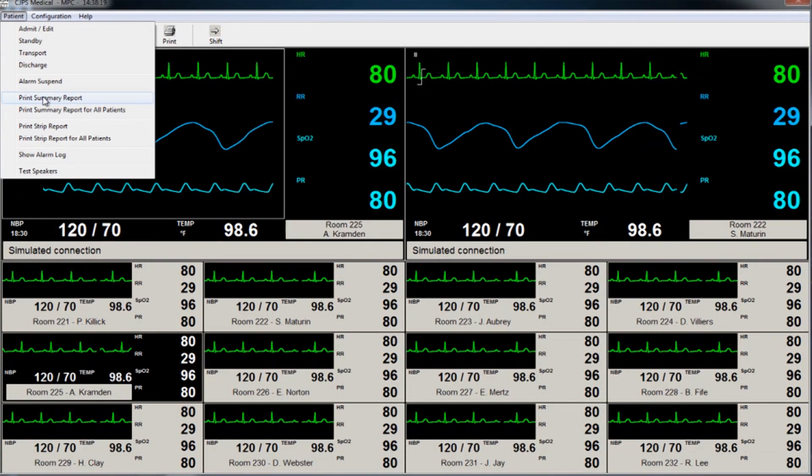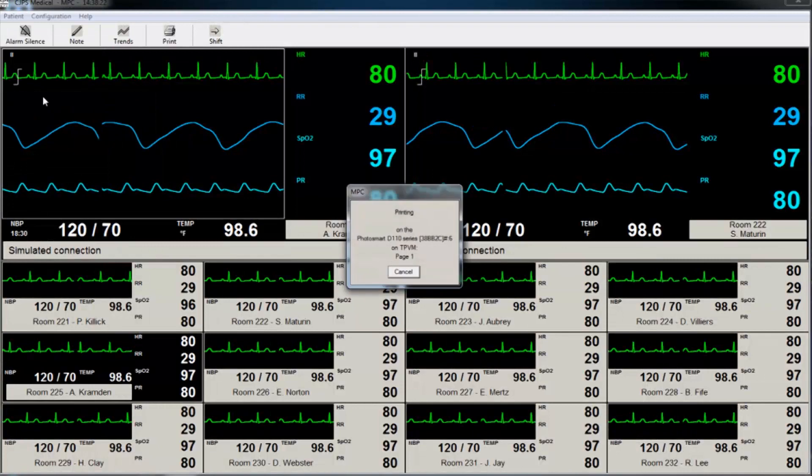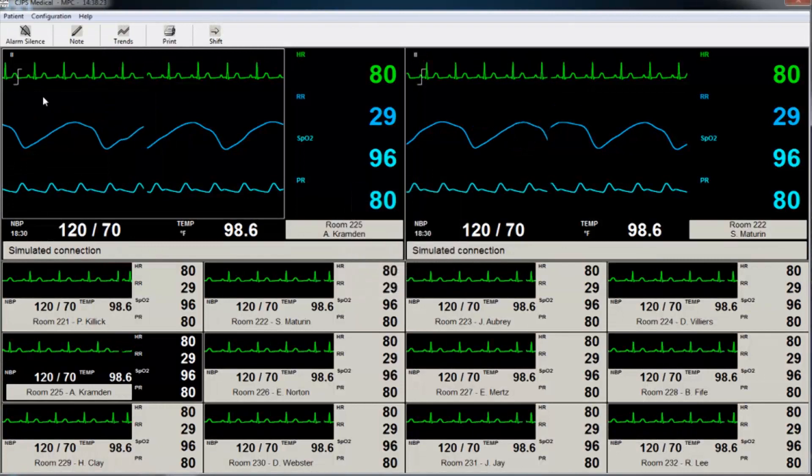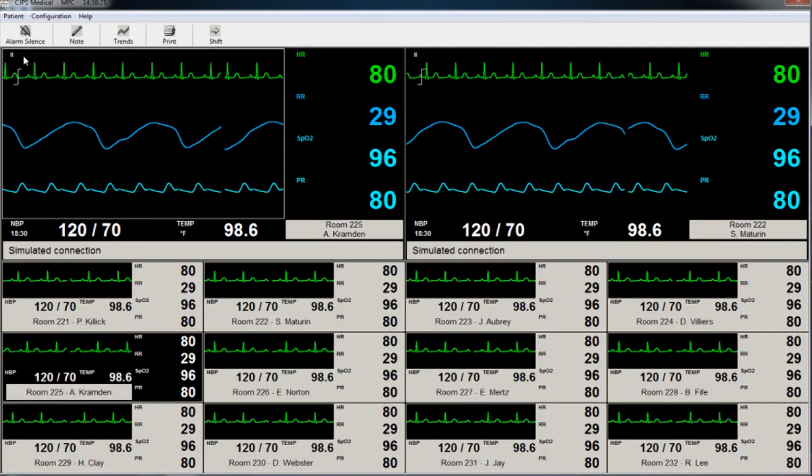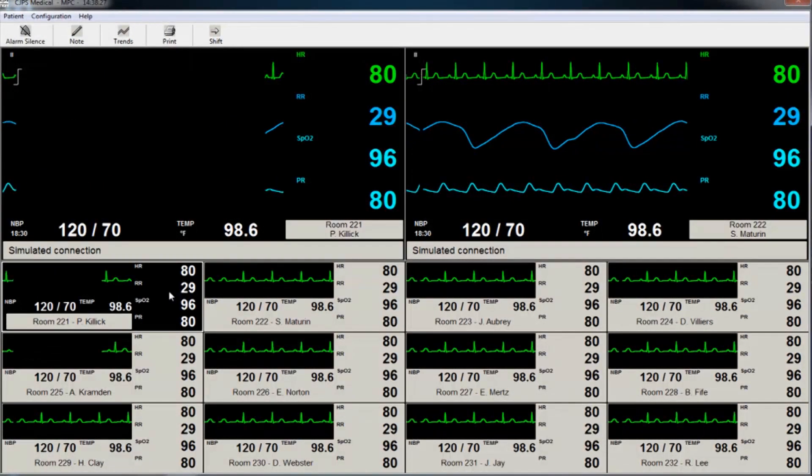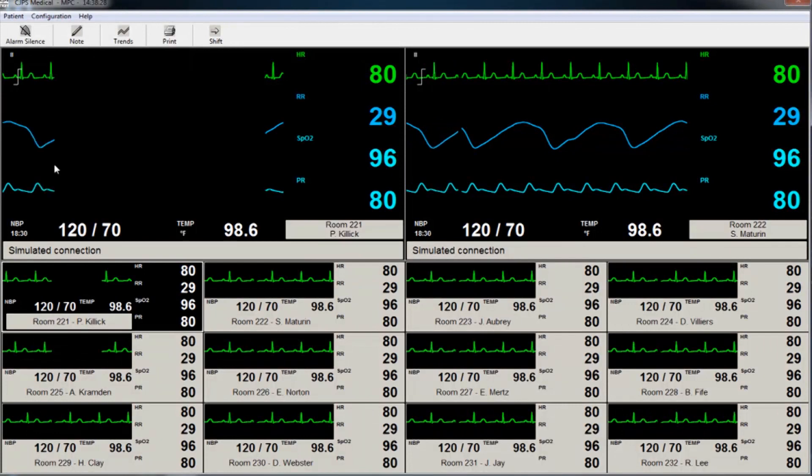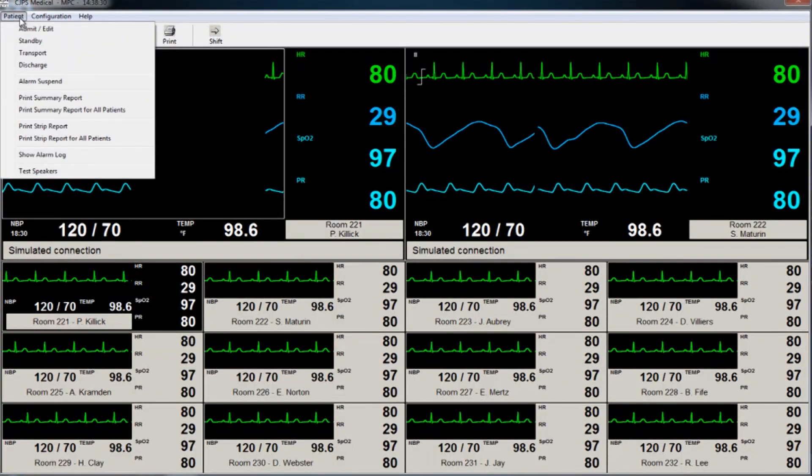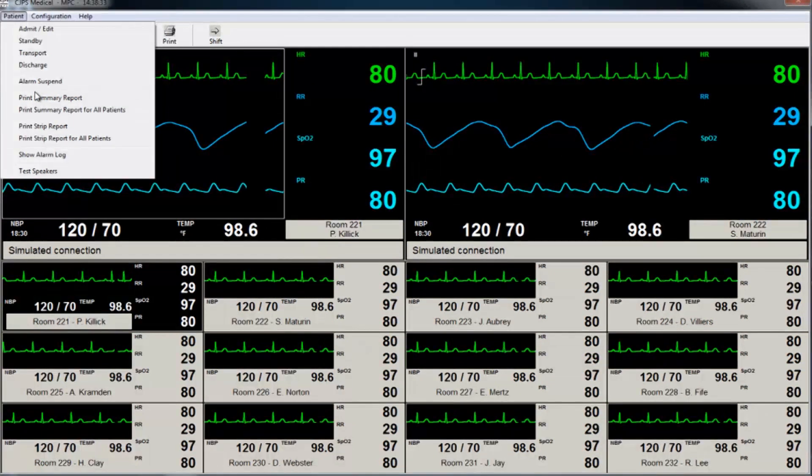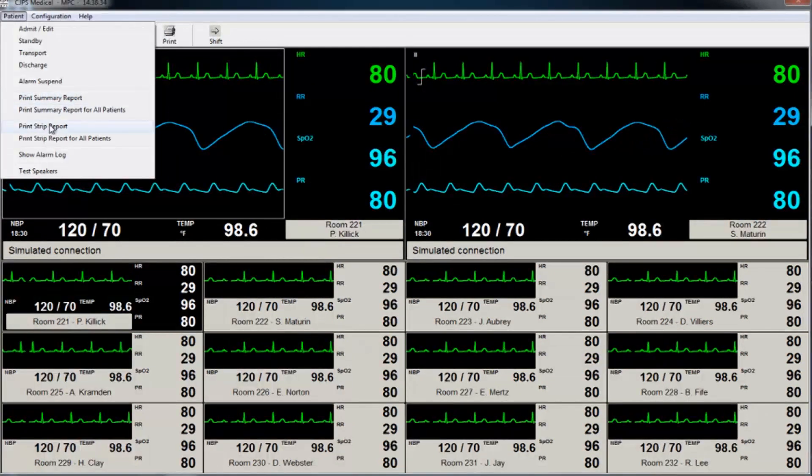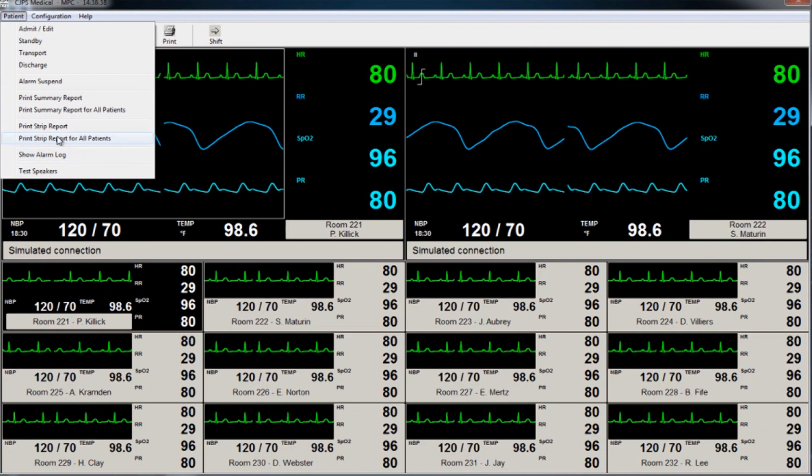Summary reports can also be printed. These reports can be on specific patients or on all patients. Whichever patient has been selected on the main NTS screen will be the patient for which the report is generated. The same steps are followed for printing strip reports for a single patient or for all patients.